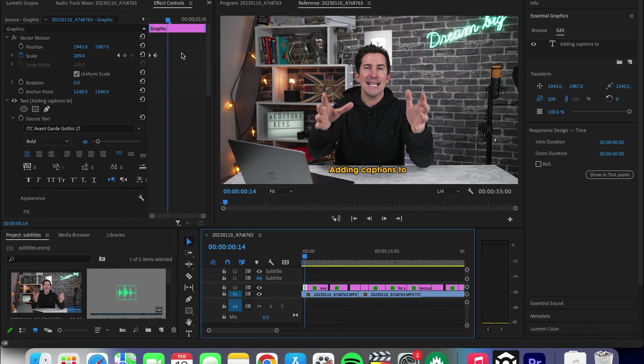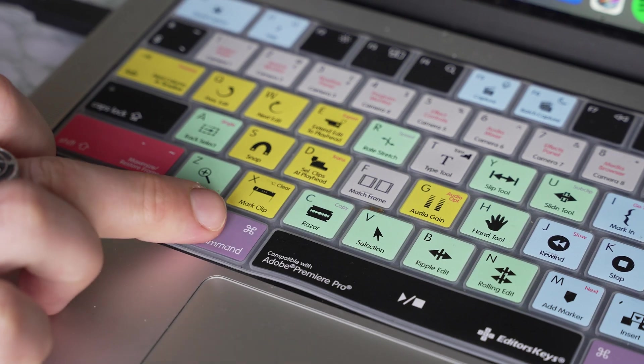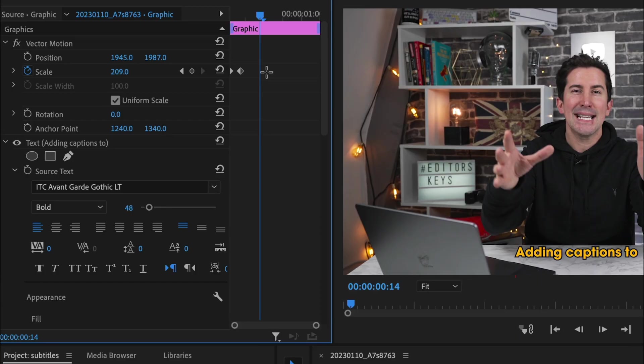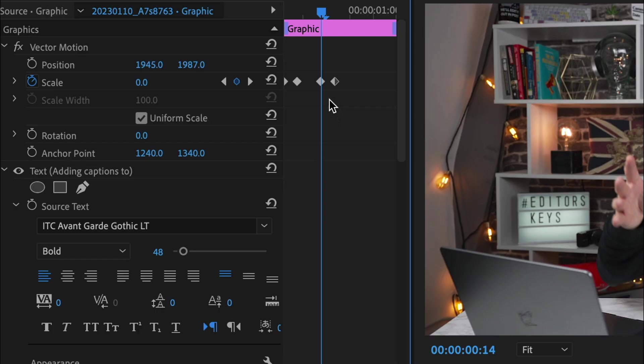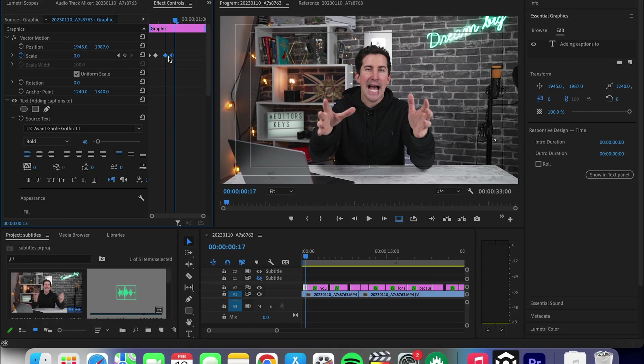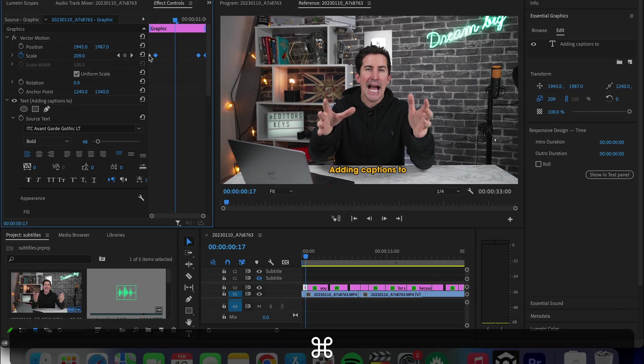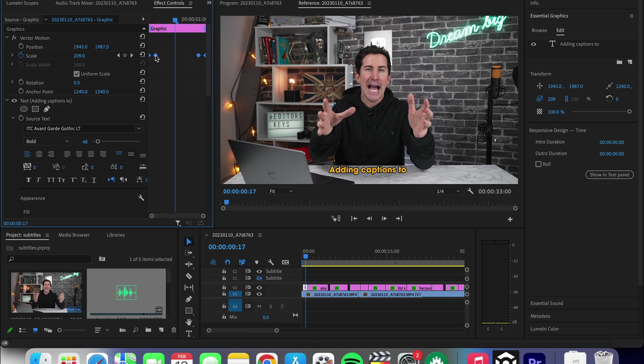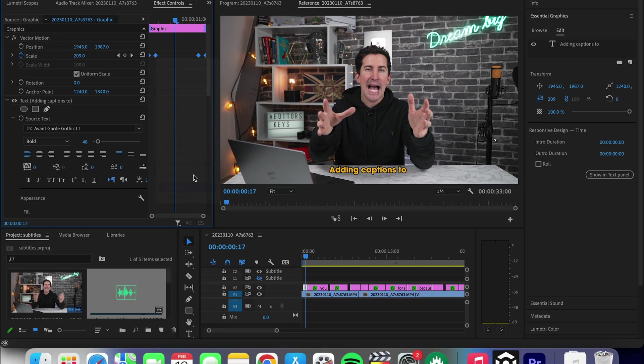Now copy and paste both of these keyframes by highlighting them. Press command C to copy and then command V to paste. Now swap this one around like so and move these to the end. Then highlight all of the keyframes, right click and press ease in. This will just make it much smoother.